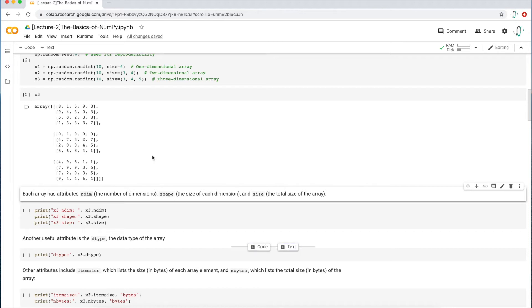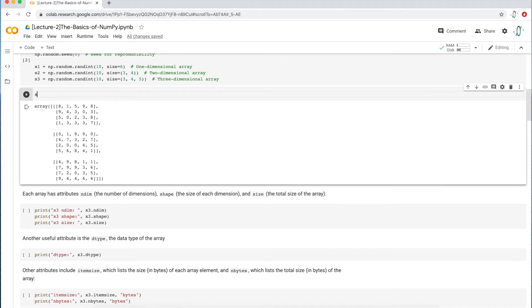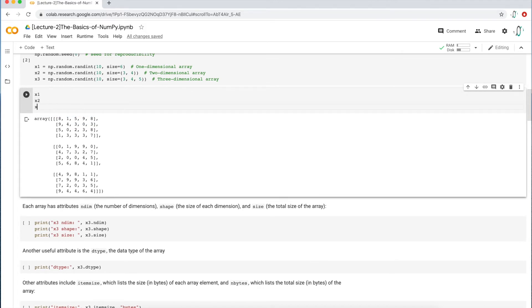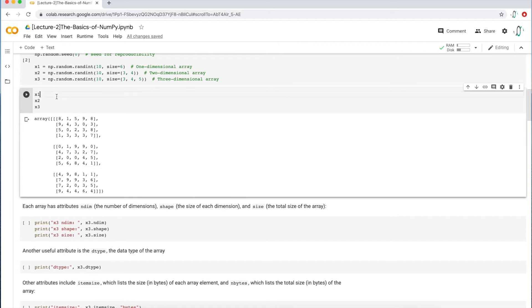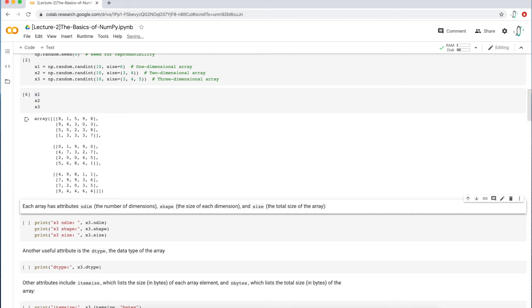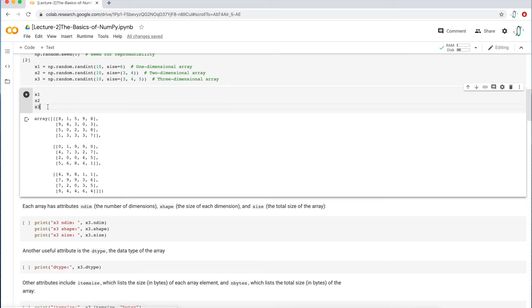So one of the things that as a beginner you might try to do is you might actually try to print all of this stuff out, right? And if you actually execute that, you only get the last array, the X3. And that is actually by design. Python or a Python notebook is only going to display the last line of code, which is X3.